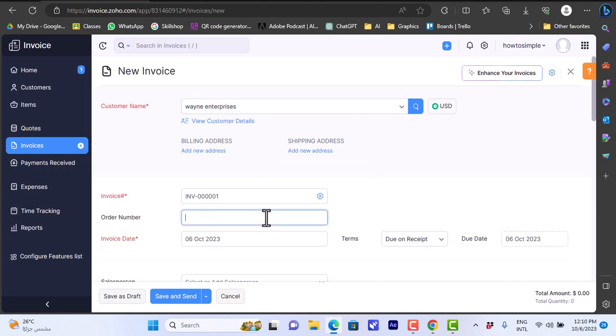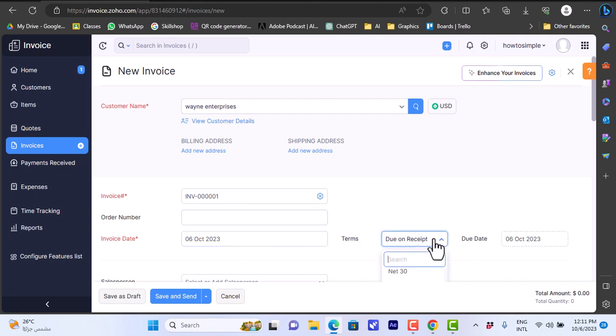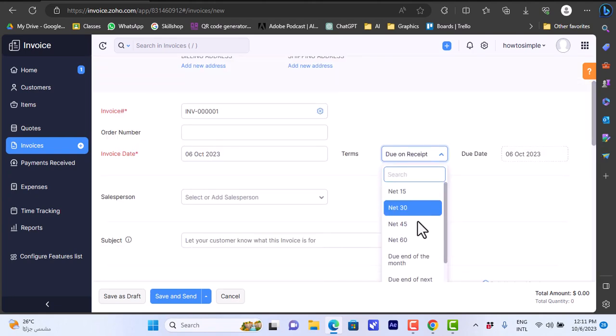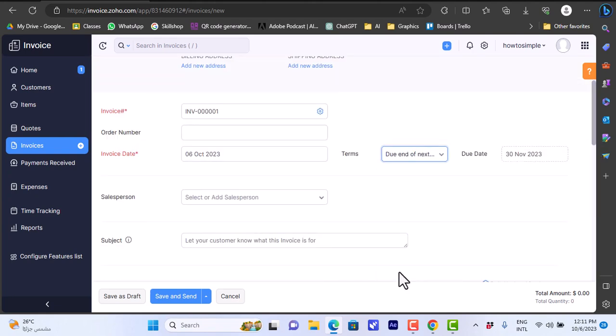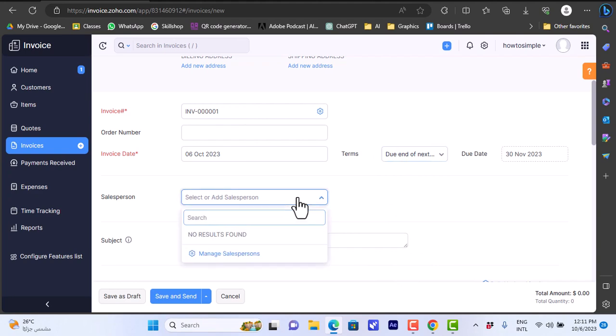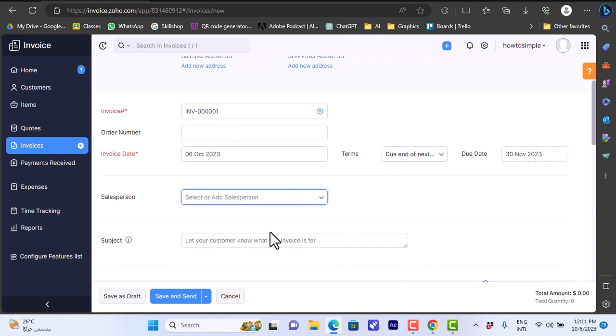The invoice name will be automatically generated based on the number of invoices. Order number - you can paste the order number from your store. Invoice date: it's set for today. Terms: Due on Receipt, or you can change it. You can add a due date - let's do end of next month.